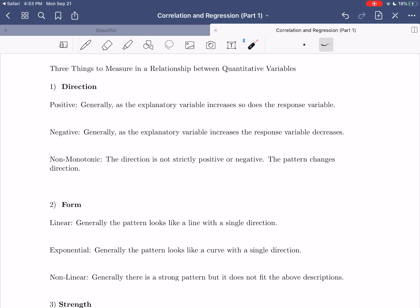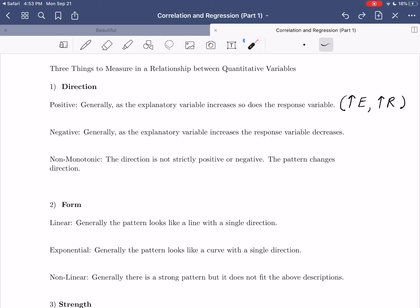There are three things we want to measure in a relationship between quantitative variables. Some will be easy to assess from the scatterplot, and some will require a more formal statistical measure. The first thing is what we call the direction. For our class, we'll encounter three possible directions. There's positively directed, which generally means that as the explanatory variable increases, so does the response variable — as you see an increase in the explanatory, you also generally see an increase in the response.